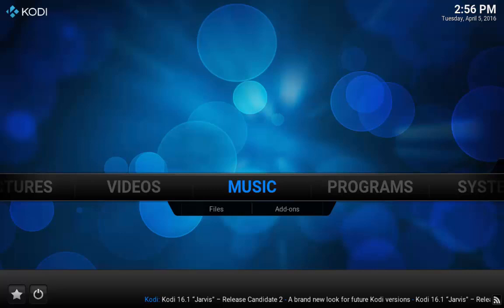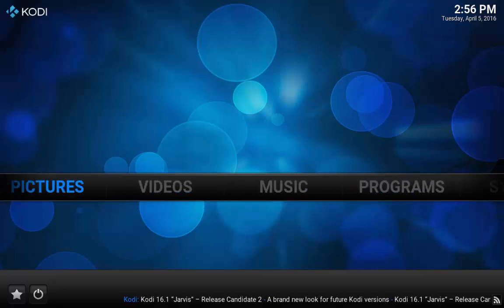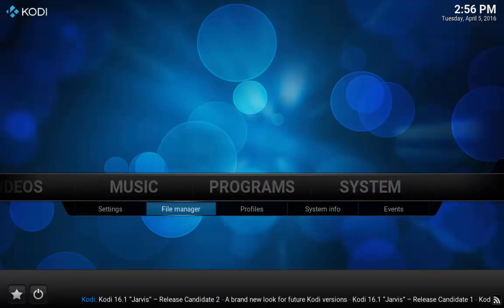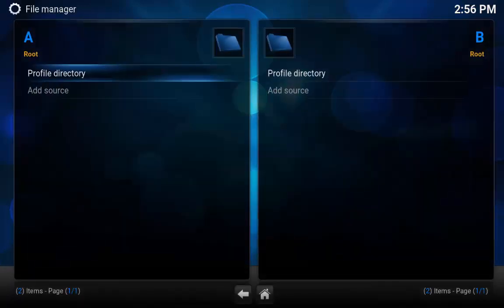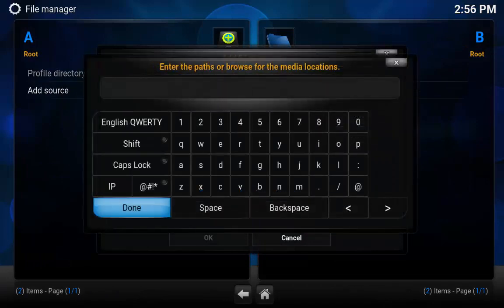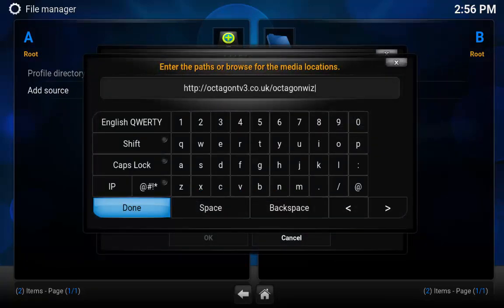And then what you're going to need to do is same as any other build, go over to System, File Manager, Add Source, click enter. I'm just going to control paste it because I have it in my clipboard. So the address is http://octagontv3.co.uk/octagonwiz.